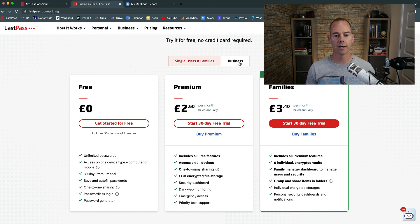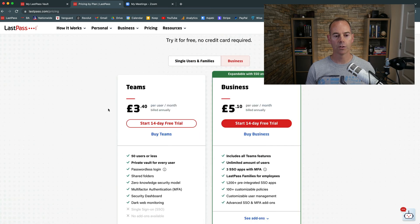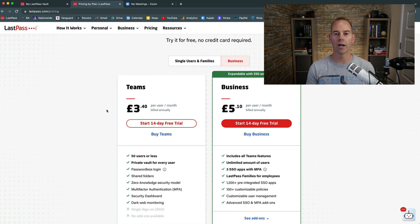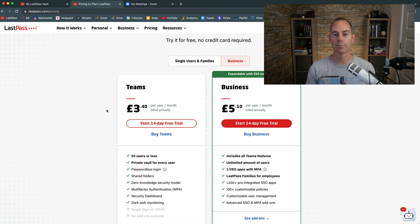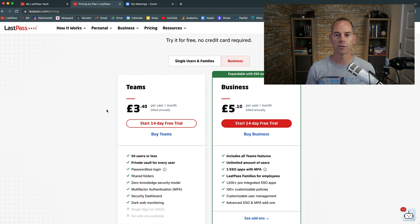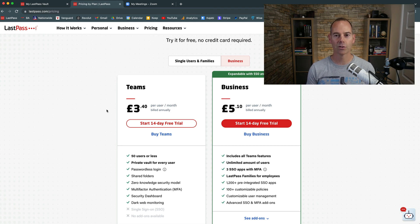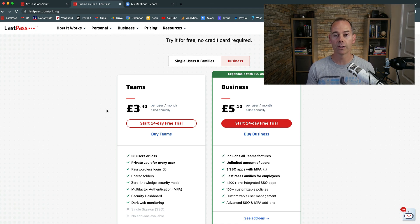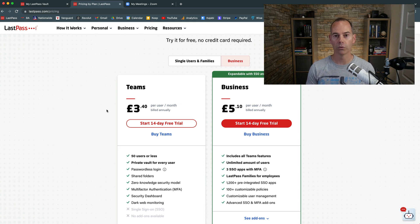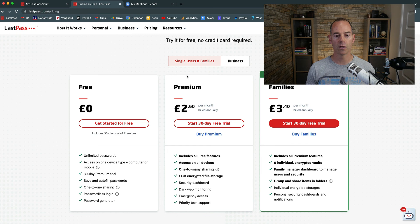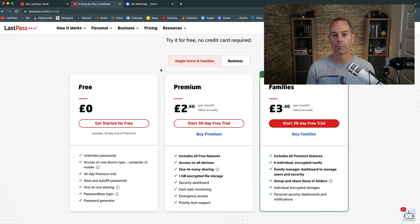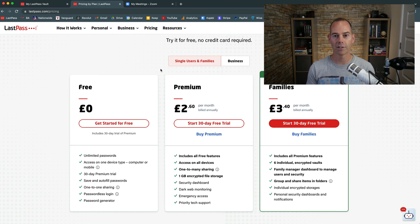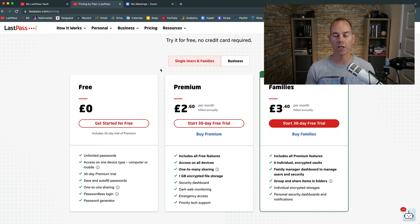So moving over to the business plans, there's Teams and Business. Teams are for anything up to 50 users, and the Business plan is anything over 50 users. But the thing I like about LastPass is it is relatively affordable. These prices are quite low, and over an annual period - I would recommend buying this on an annual period - this is quite affordable going forwards. I use the premium plan, £2.60 per month billed annually, so that's actually quite affordable for me. This allows me to use all the premium features and share it with multiple people.